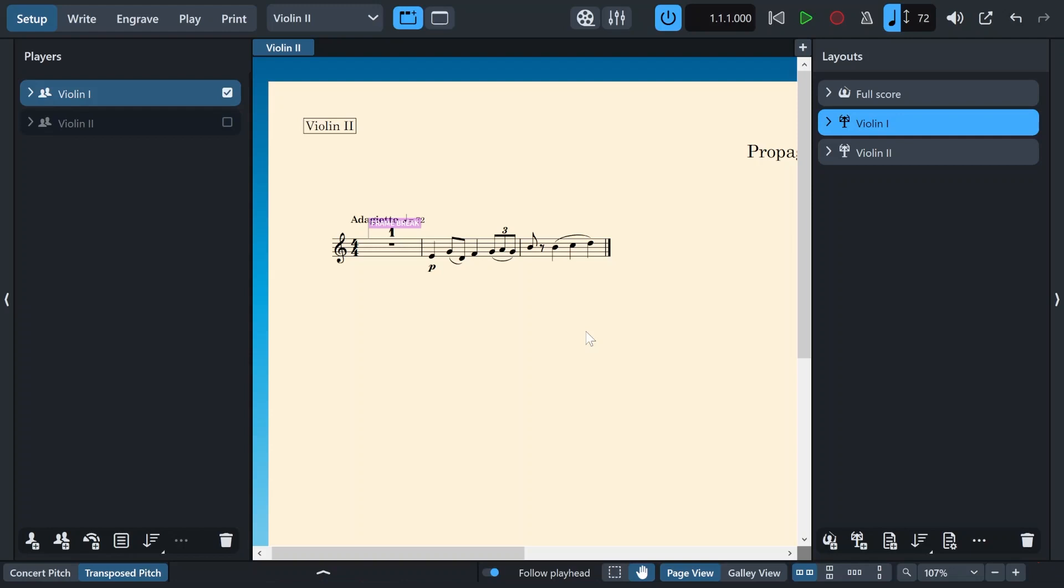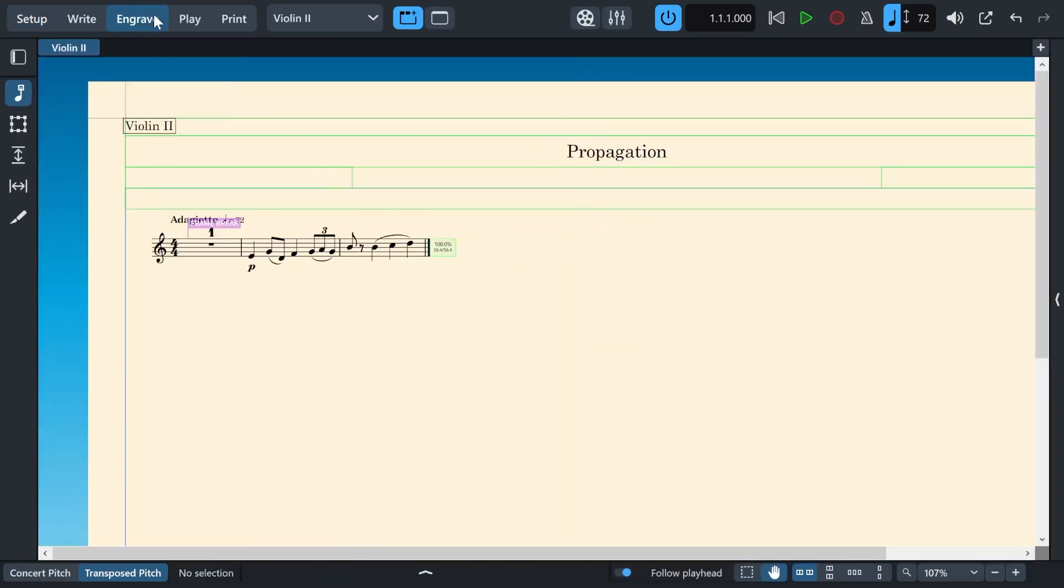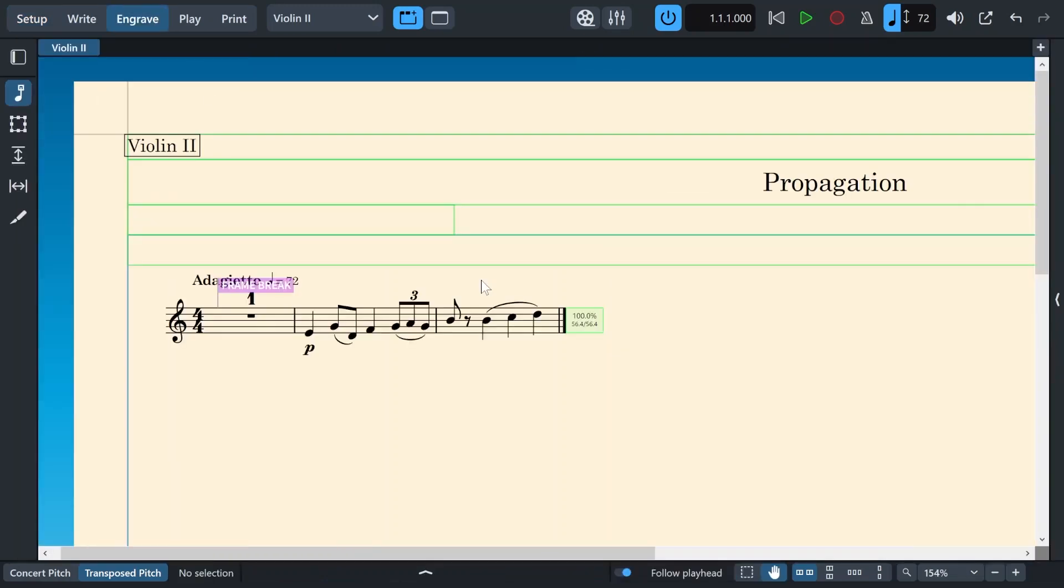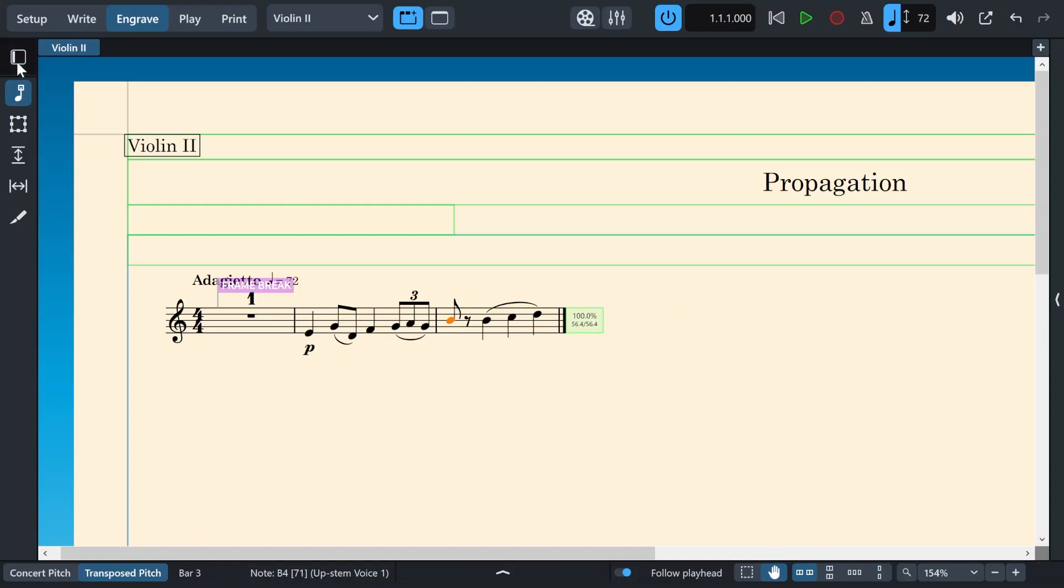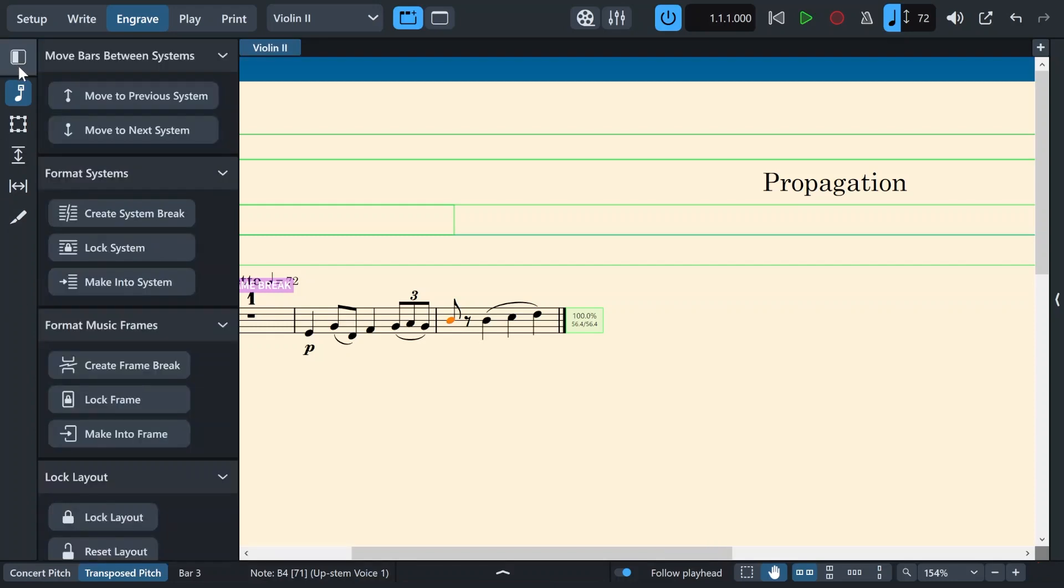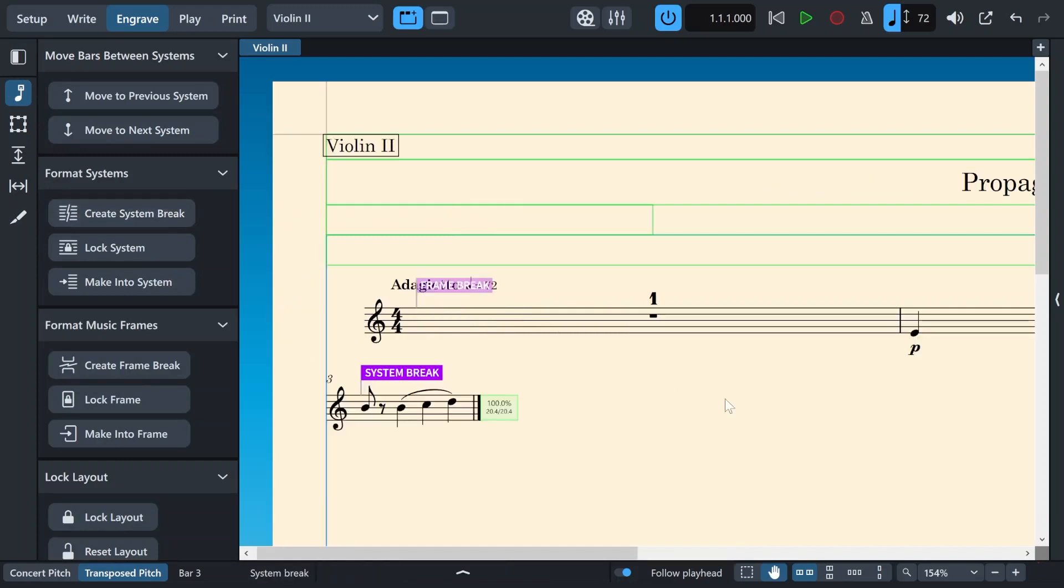I will head to the engrave tab to find a section that I want to modify its system break. Then I will click on a note. And then head to the left panel and then hit on create system break.